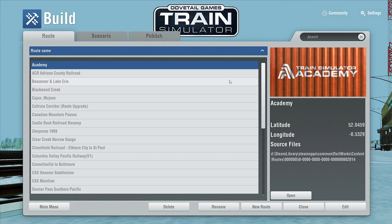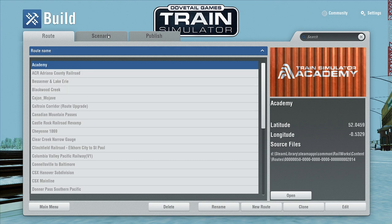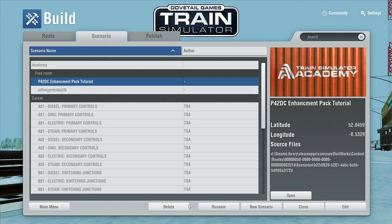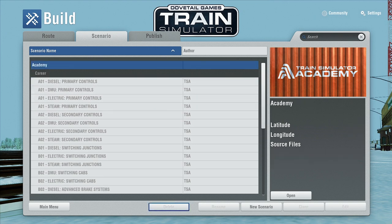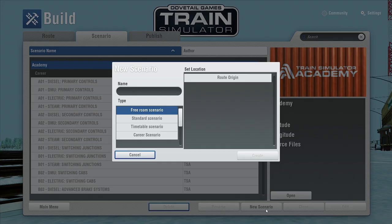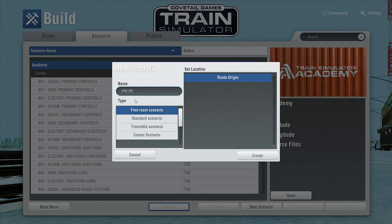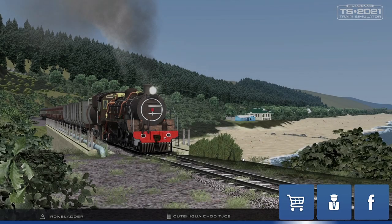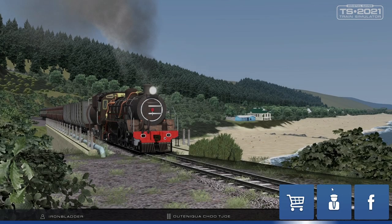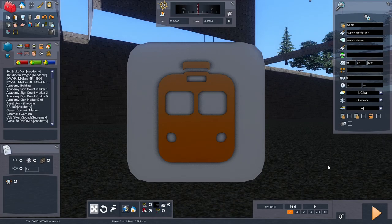First thing we need to do, we need to hit the scenario tab. You can tell I've already tried to do this, so I'm going to delete these. I have a lot of assets installed. So, new scenario, and we are going to just select the root origin, then just give it a quick scenario name — so 'P42EP' — and we're going to hit Create. It's going to load. Also keep in mind this is the old loading screen, so you're not going to have those three buttons on the bottom. They don't work anyway. So we're in.